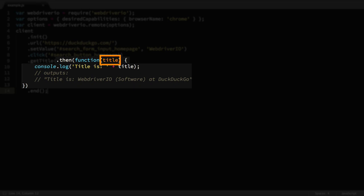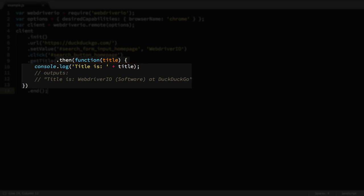In this case, it gets the title value, which was passed along from the getTitle command. It logs that value to our console, which we'll see in a moment. Using then ensures that the title isn't logged out before the getTitle command has finished running.